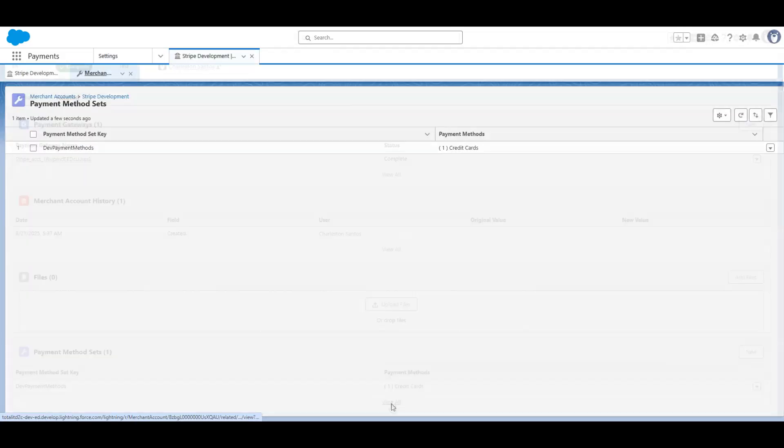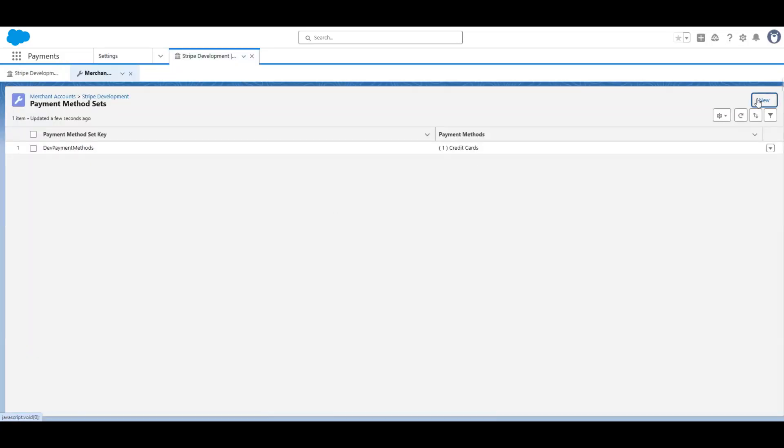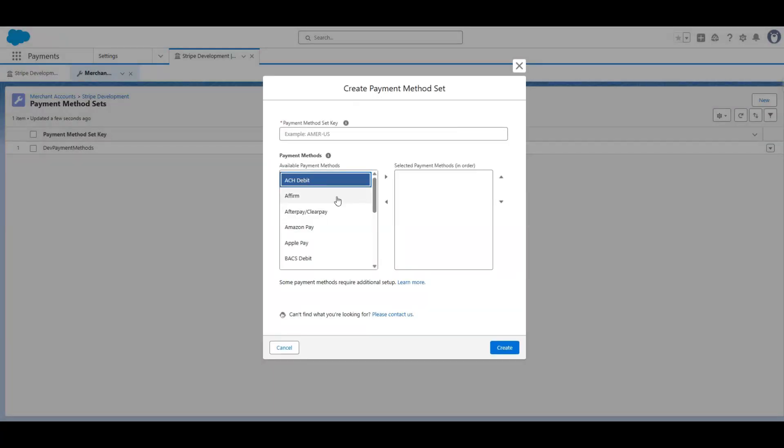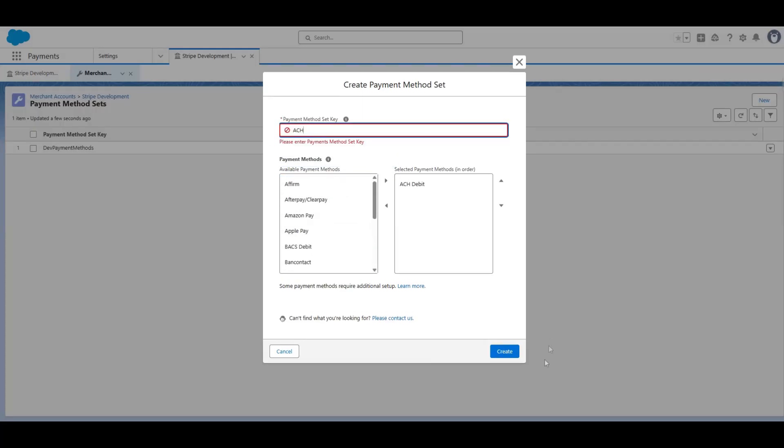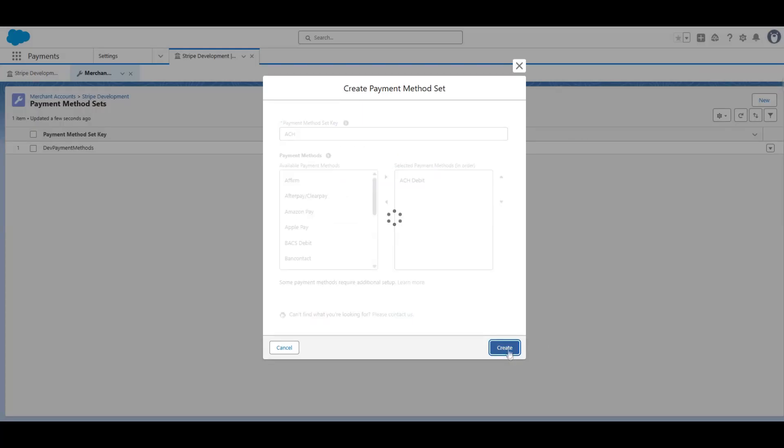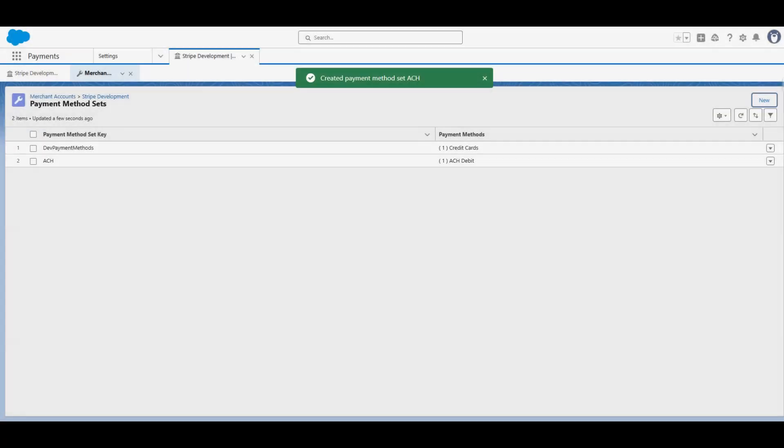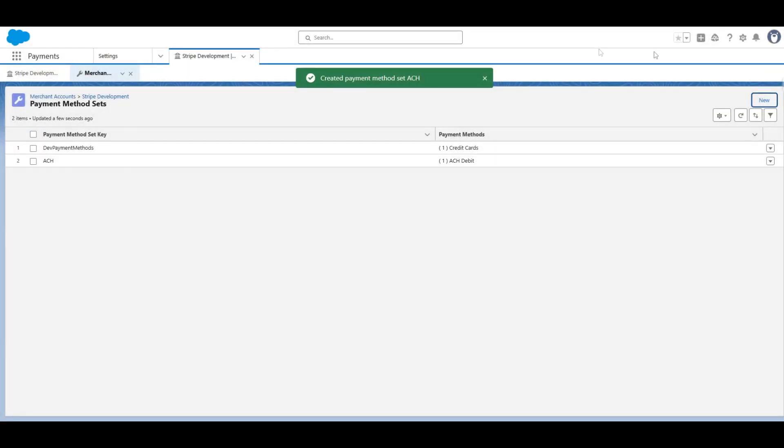And you need to define the payment methods you want to use. I will add another one here just to show you. And with this configuration, I can set up Salesforce payments in the digital experience.